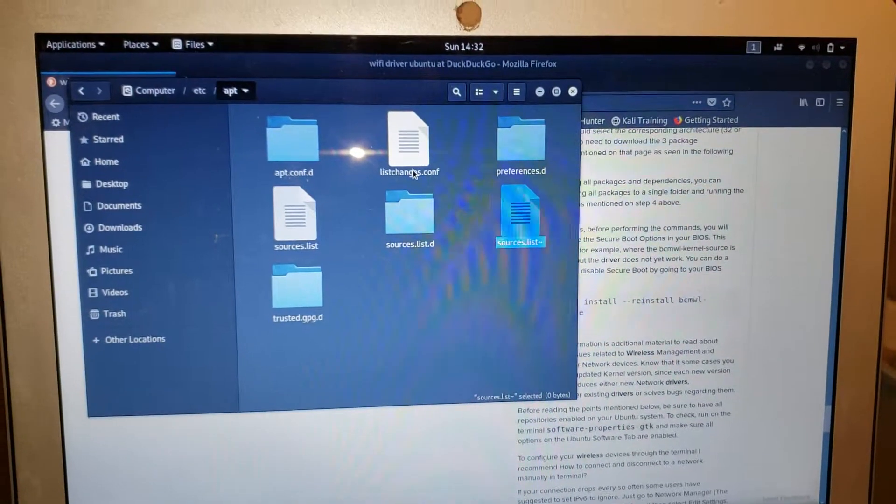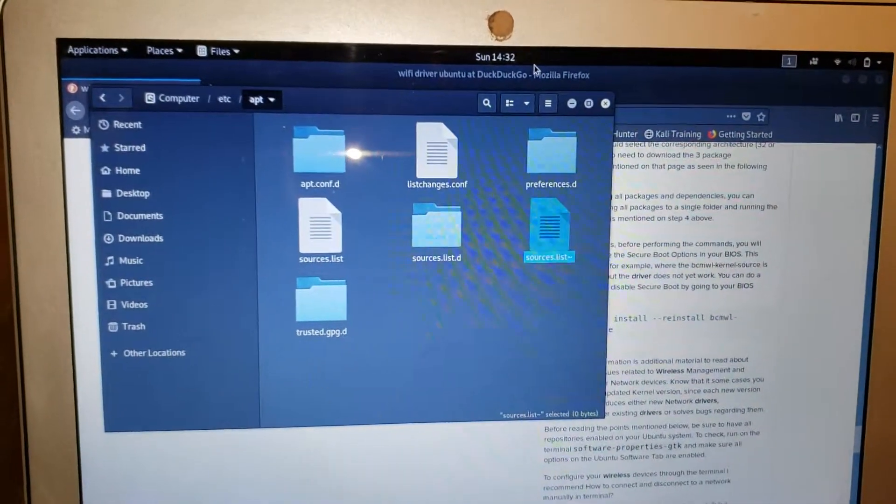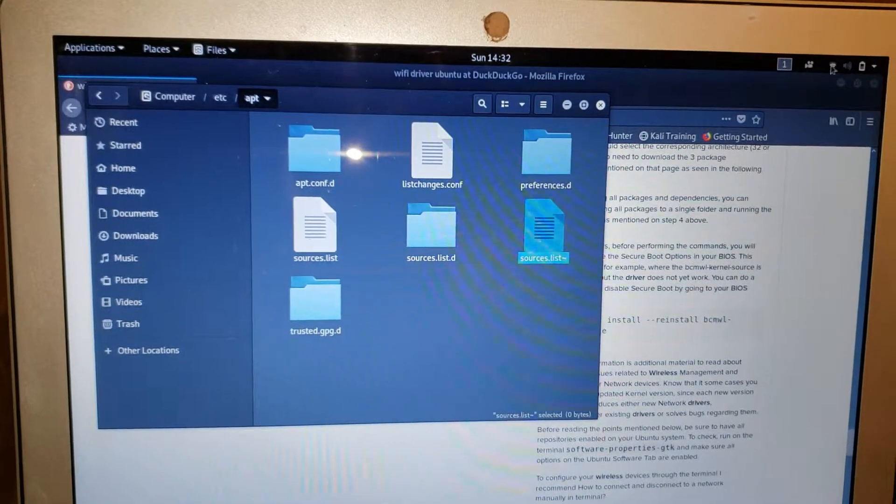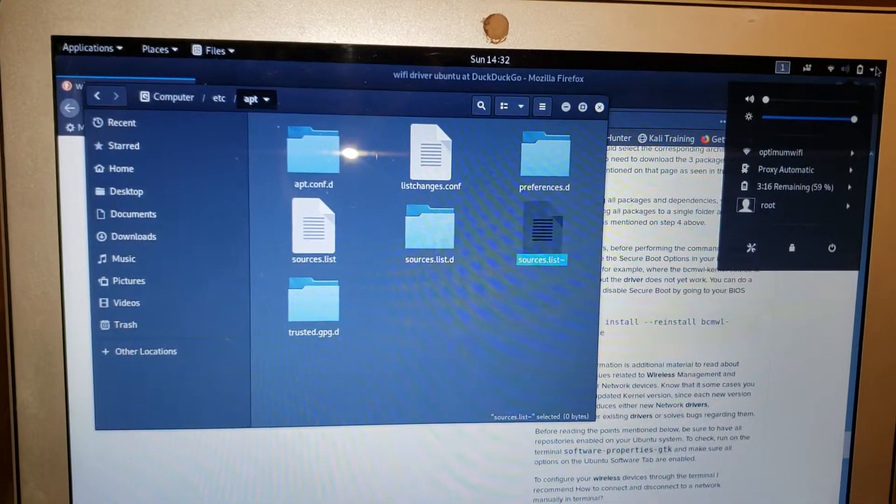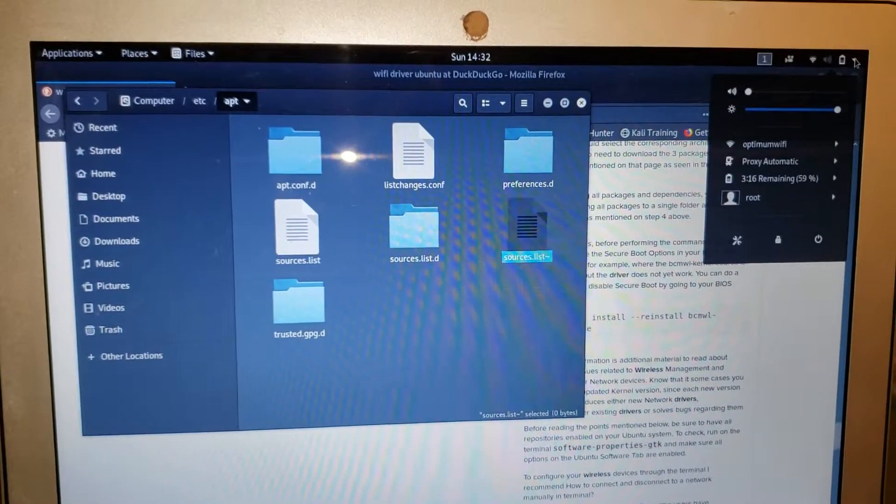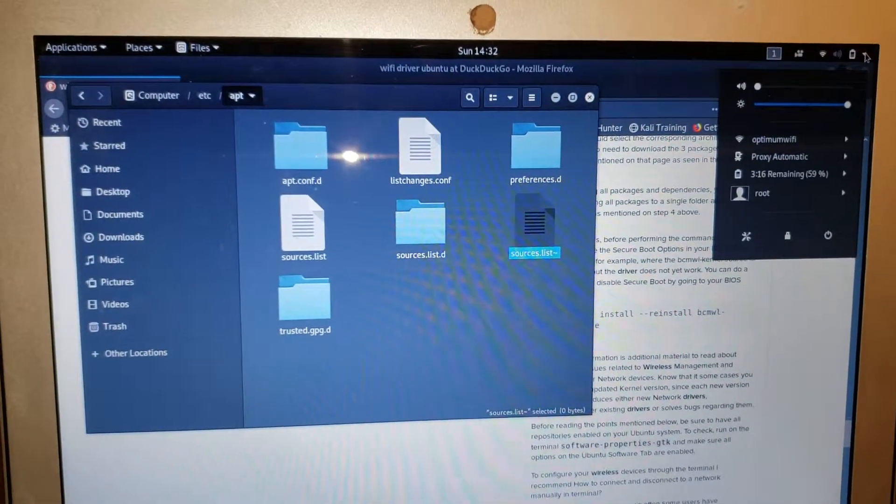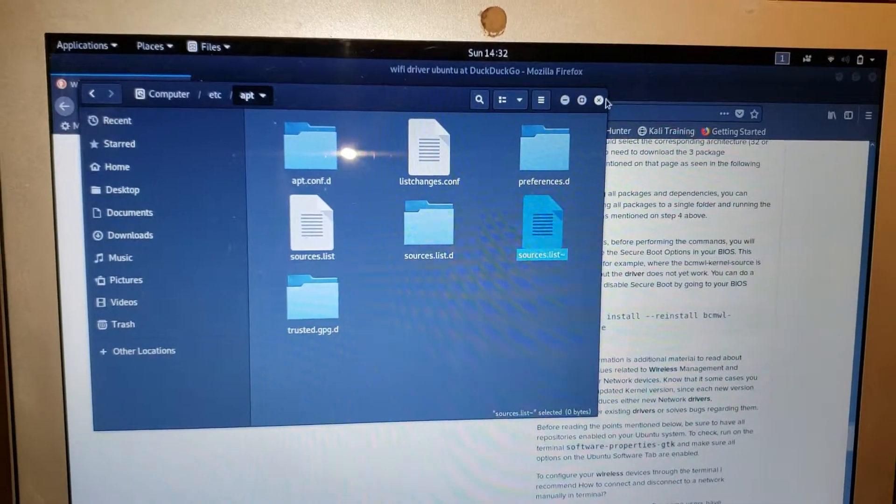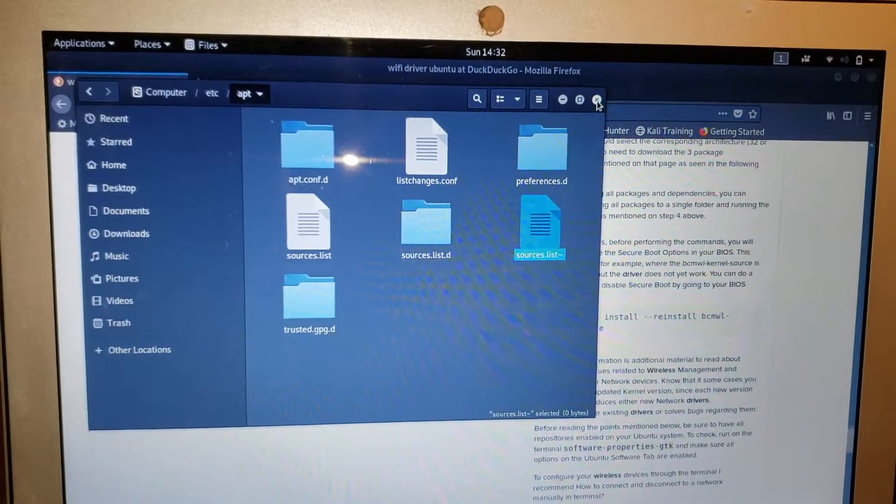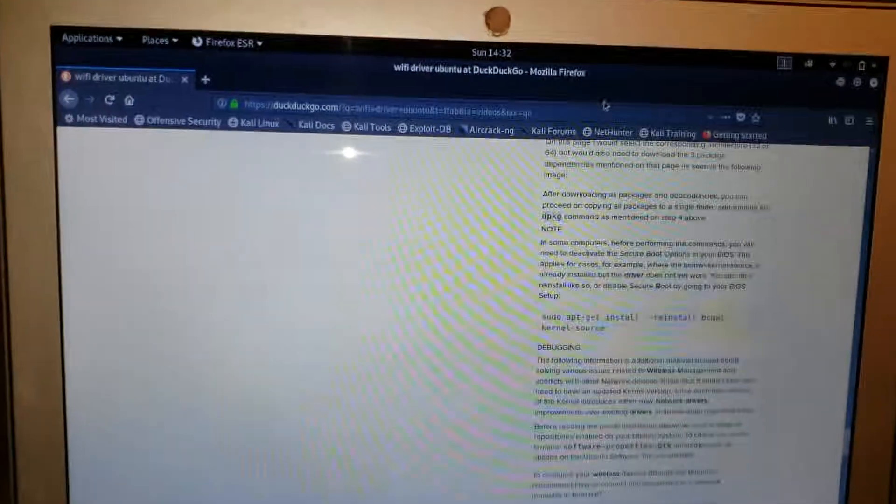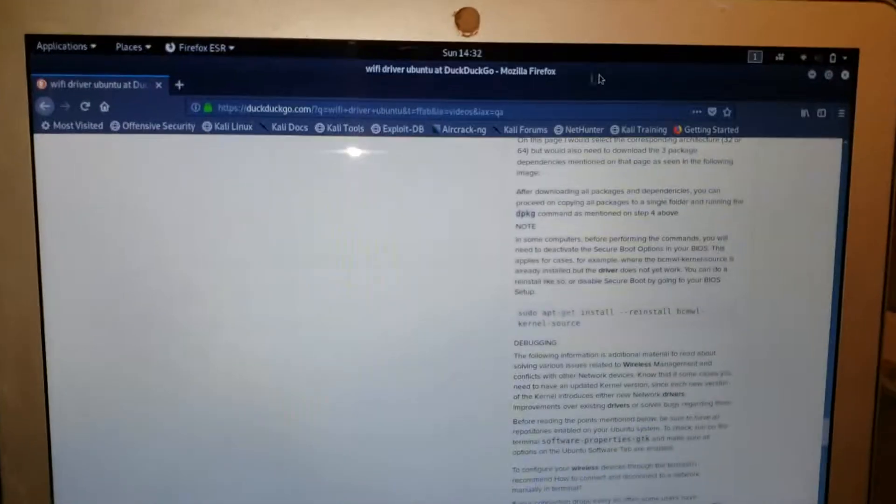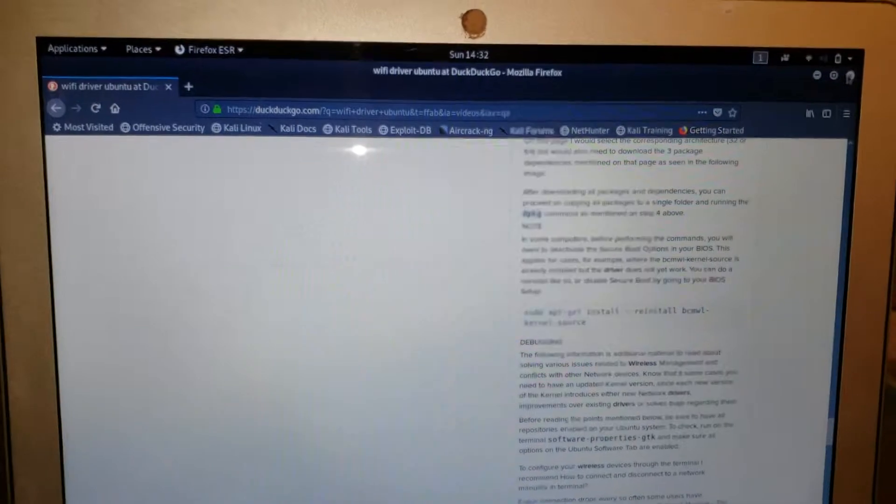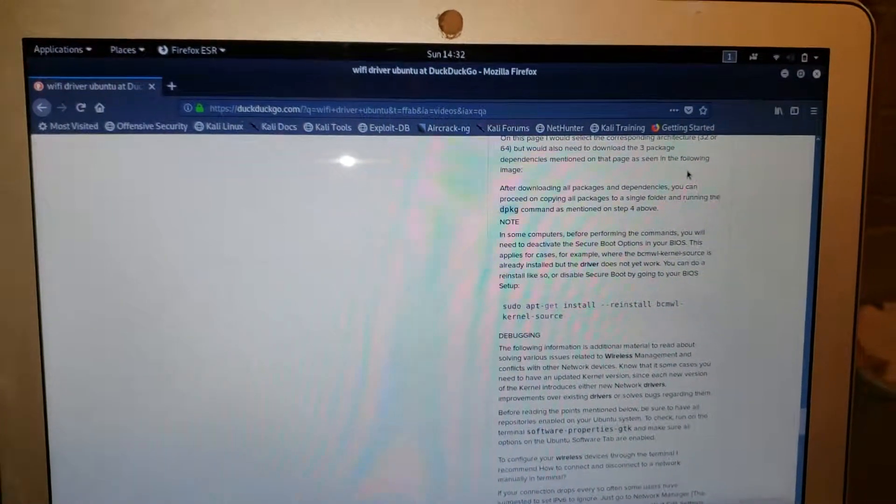Of course, you gotta have an internet connection to install the WiFi drivers, so I just use my phone as ethernet or something. Yeah, that's it.